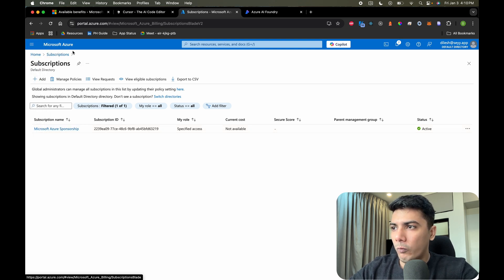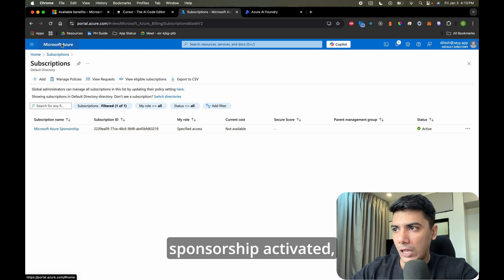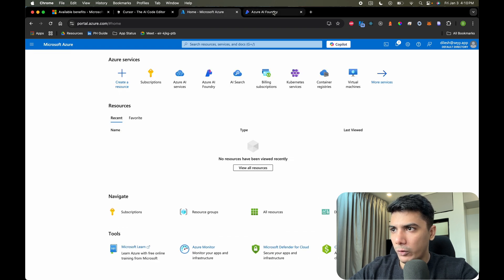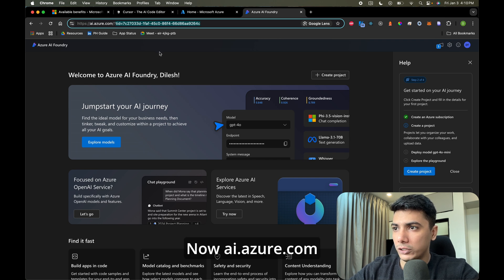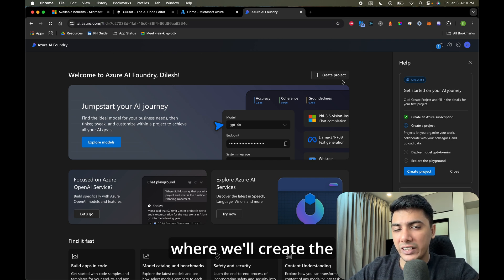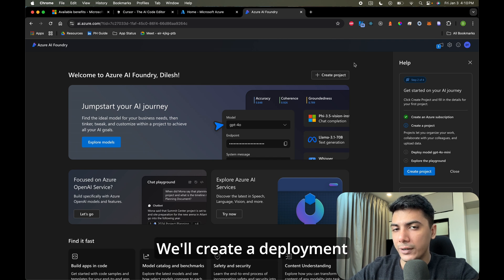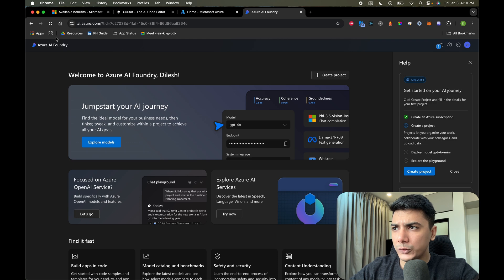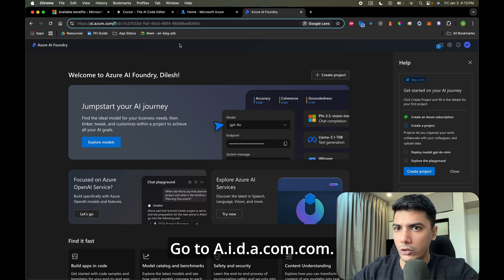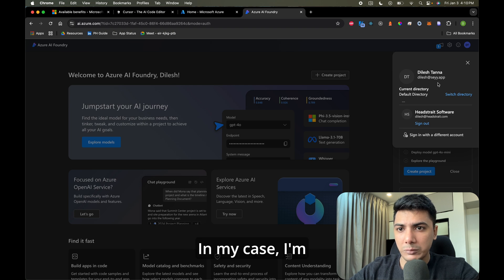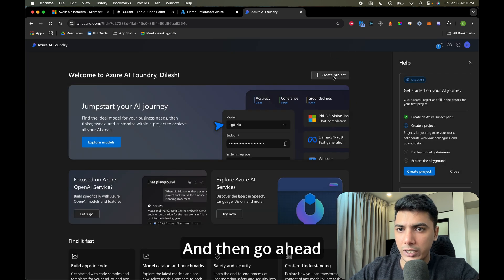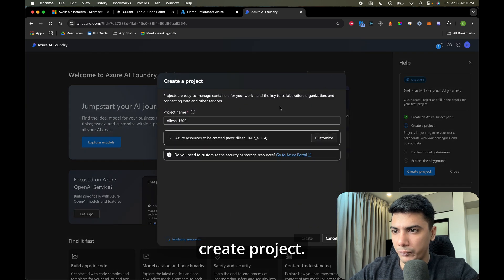Once the sponsorship is activated, go to ai.azure.com. This is where we'll create the AI project and deploy GPT-4o, which is what we're going to use with Cursor. Sign in with the same account you use for Azure — I'm already signed in — and then click on 'Create Project.' I'm going to create a new project and call it 'Cursor Development.'